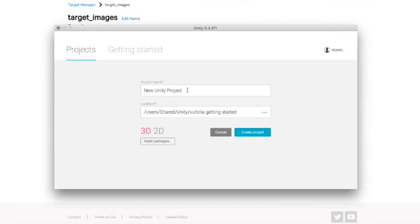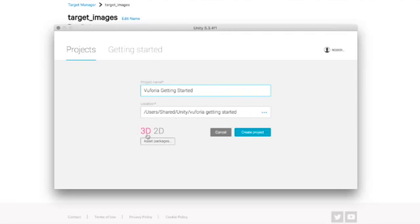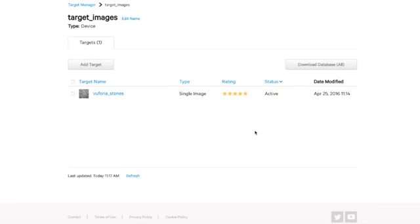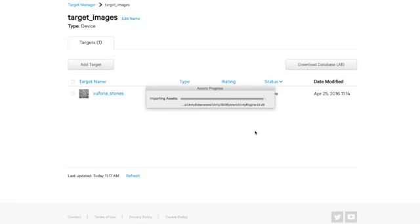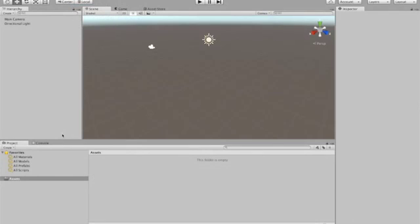So let's set up a new Unity project. We've set up a folder here in Unity Vuforia getting started. It needs to be a 3D project also. And click create project. Now we have Unity loaded. I love this fresh scene. It's so full of promise. So now we want to go to assets in the top menu.